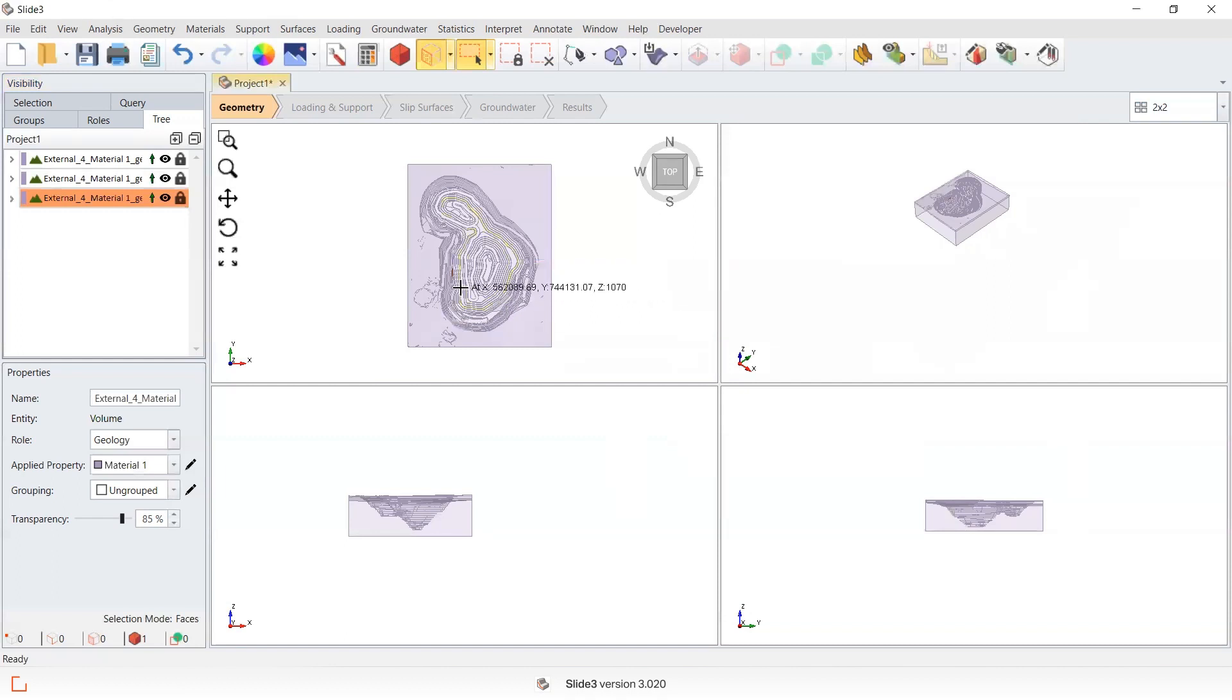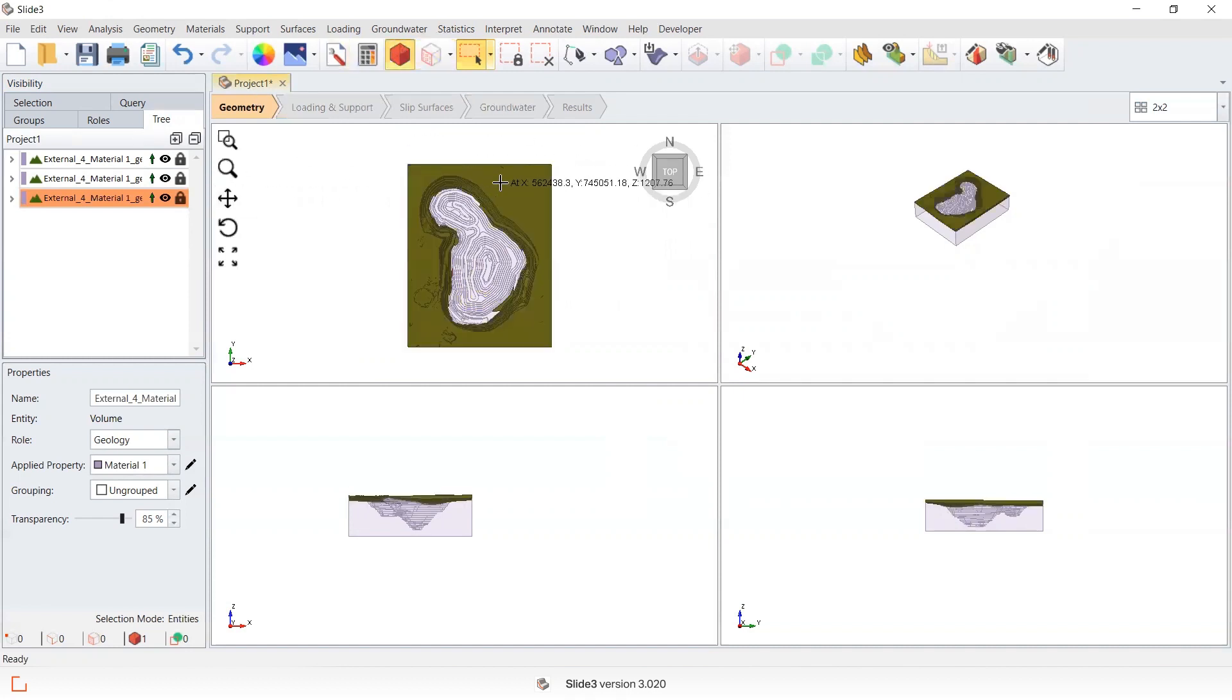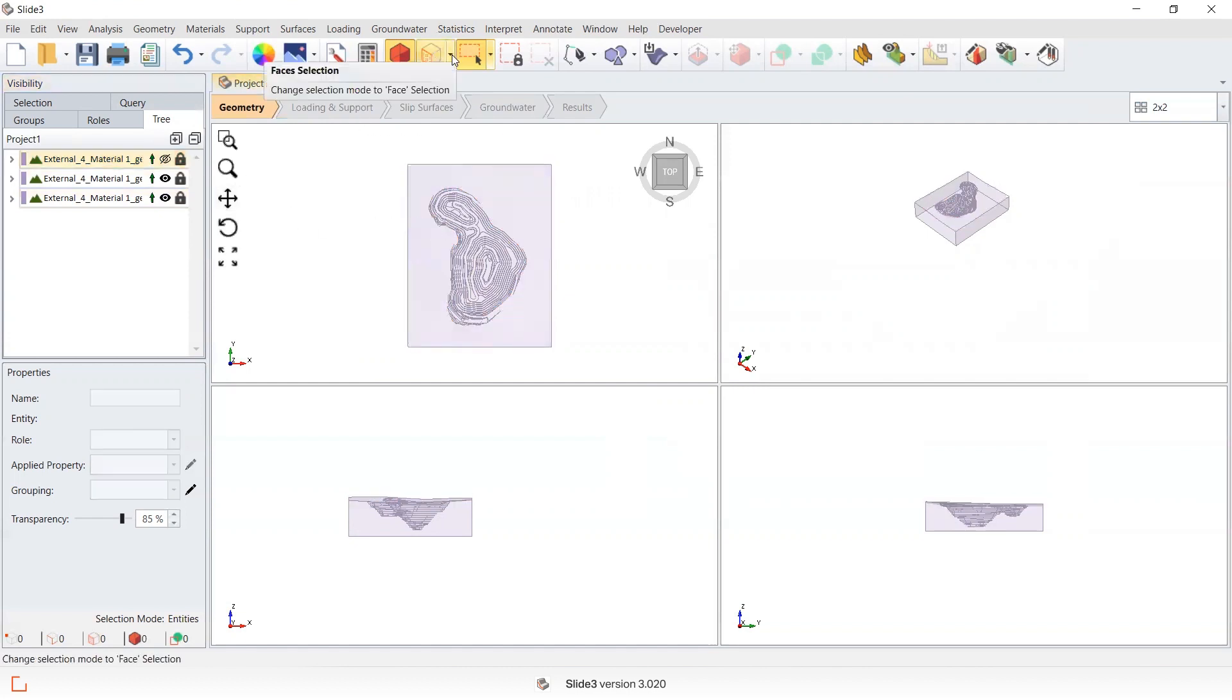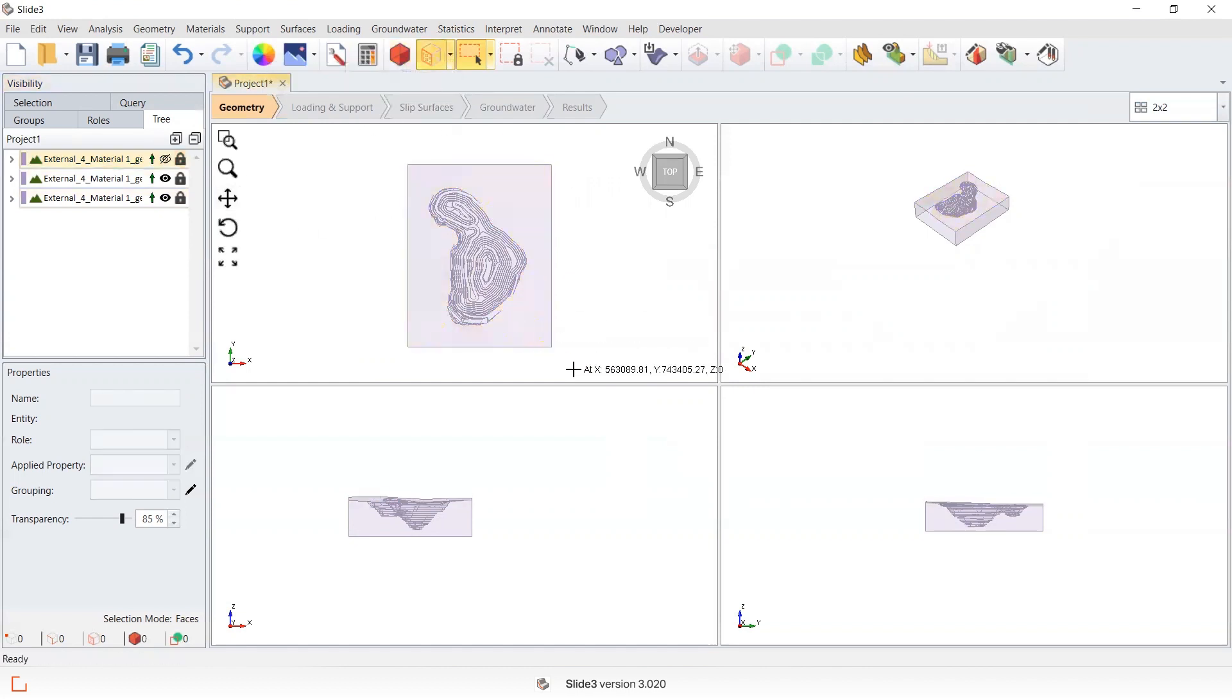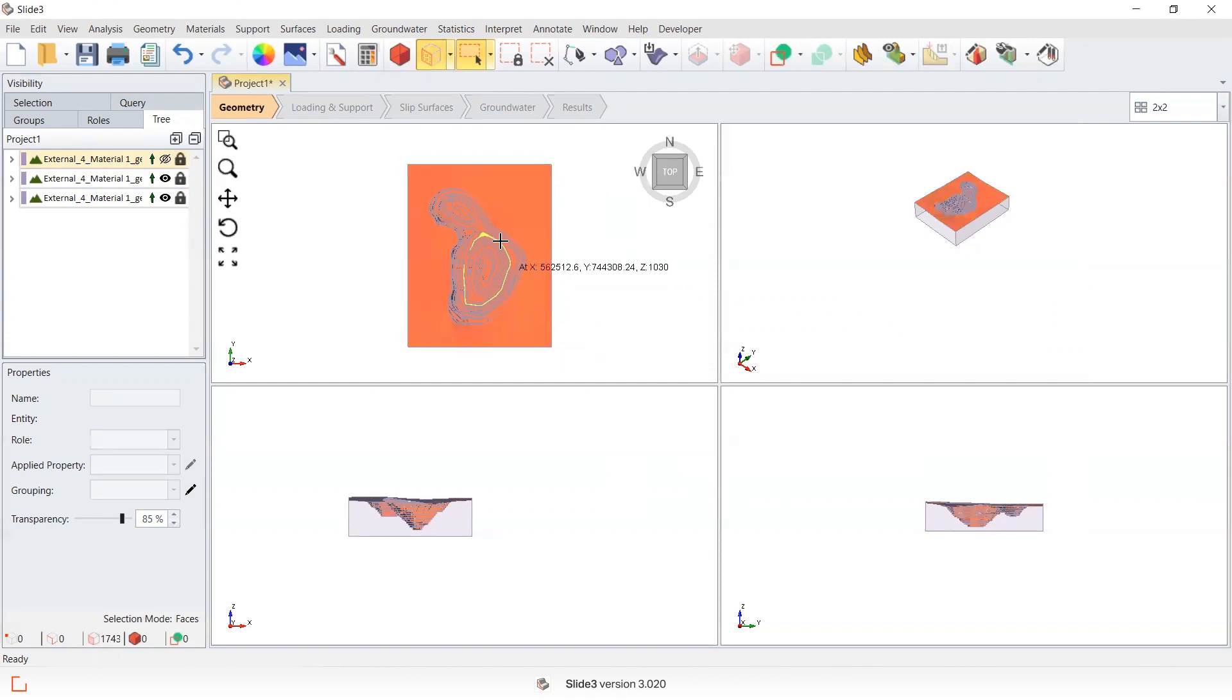Now what we want to do is create a new surface of the interface between the water table and the existing face below the water table or the water surface. So what I'm going to do is move to entity selection and I'm going to select the volume of material that is sitting above where my previous water table was and hide it. Now I'm going to go to face selection and I'm going to select all the faces that are sitting below the water table and in the pit.